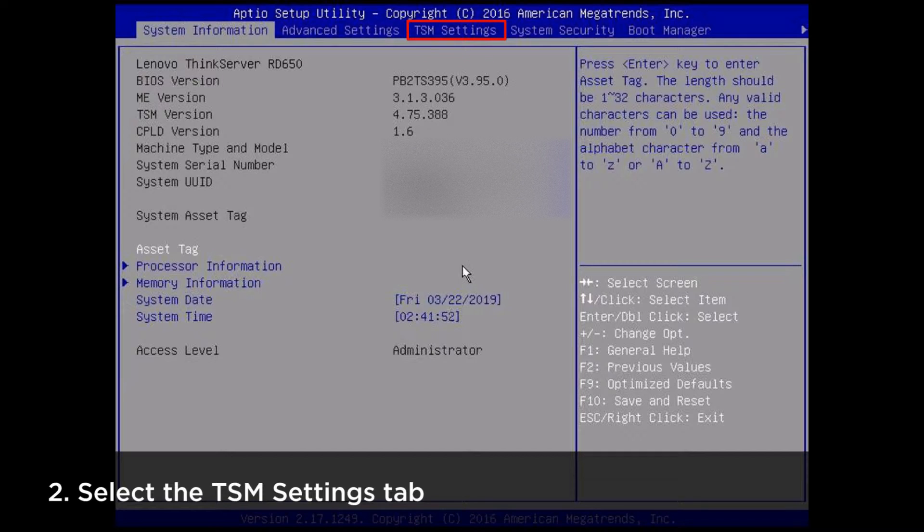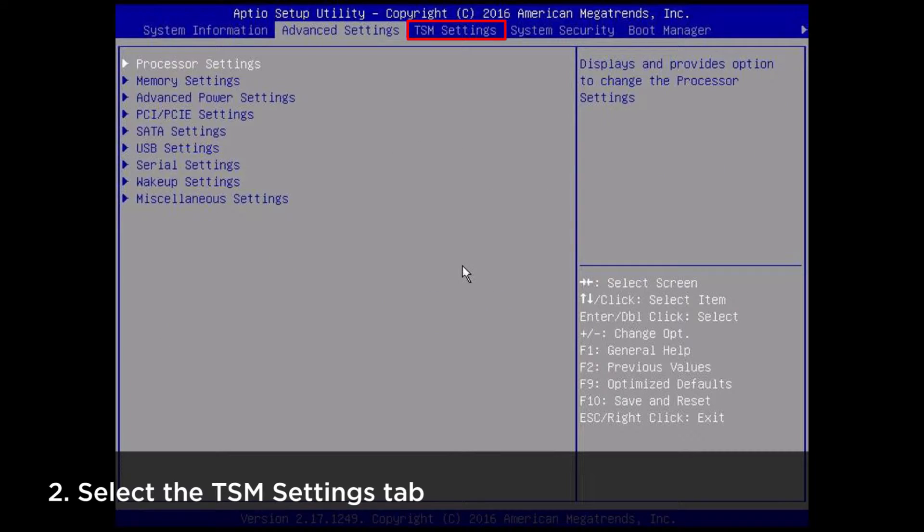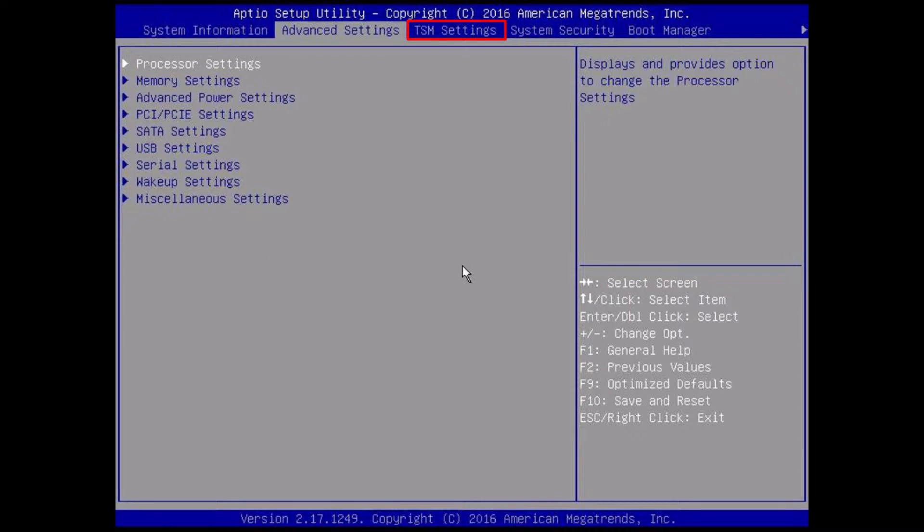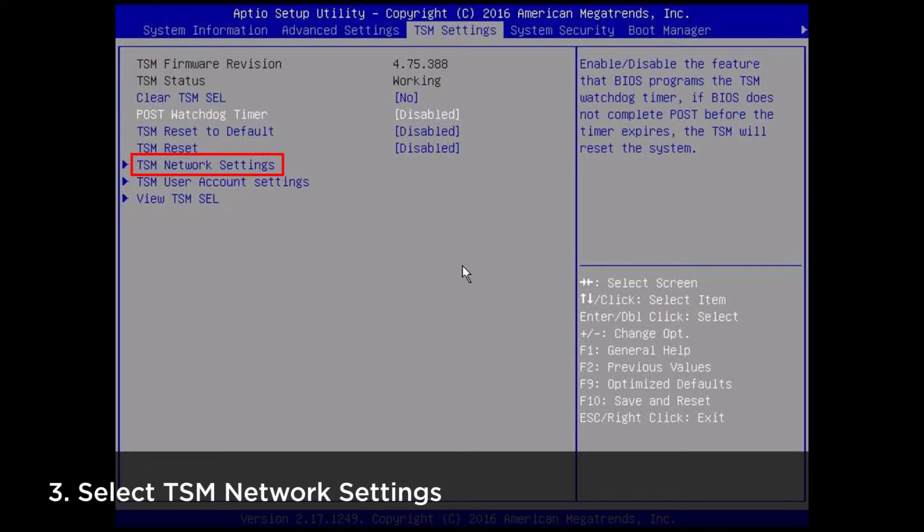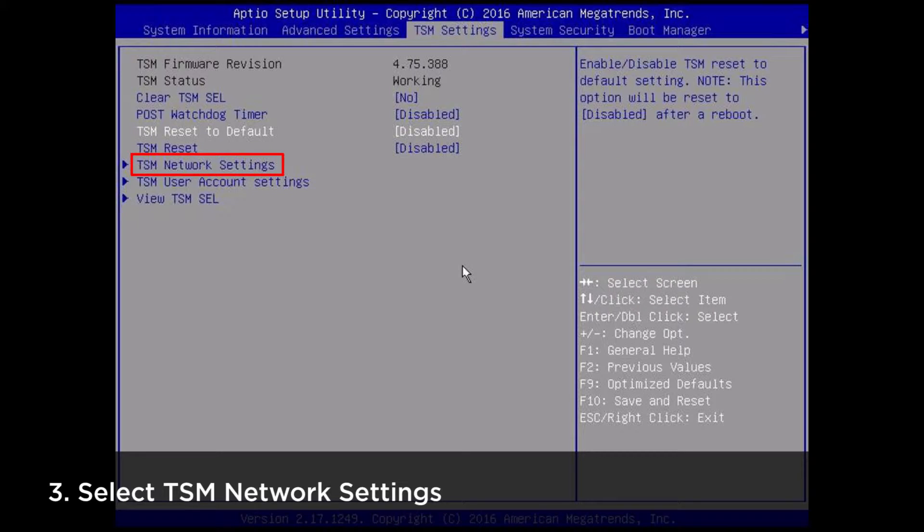Using the keyboard or mouse, select the TSM Settings tab. Select TSM Network Settings.